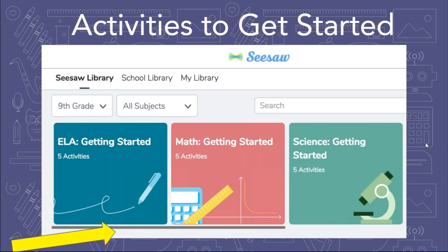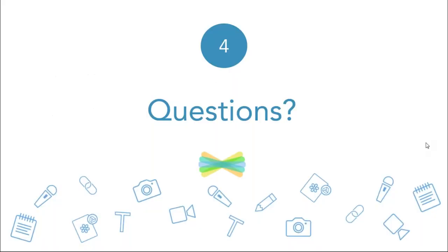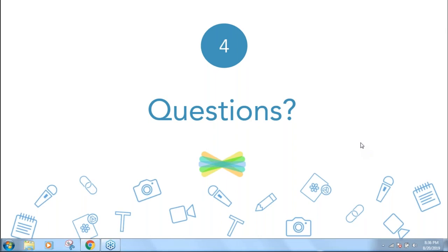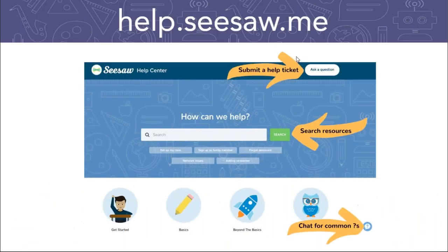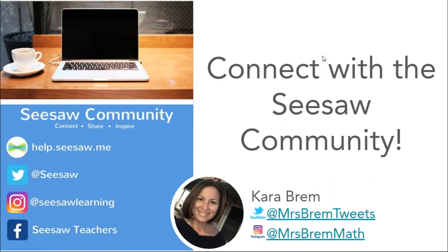Remember, when you go into activities the first time, Seesaw gives you suggested getting started activities that progressively go further. For those joining through a recording, the last three digits of your six-digit code are 1-2-3, making the full code 683123. If you're watching live, no worries — you'll get your certificate emailed to you. If you haven't already visited help.seesaw.me, it is an amazing resource. Feel free to connect with me and with the community at large. Thank you — I'll see you next time.